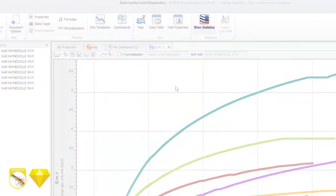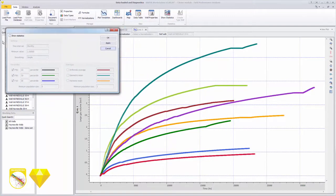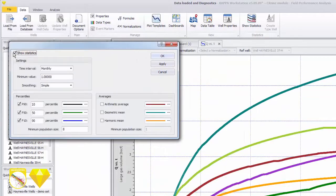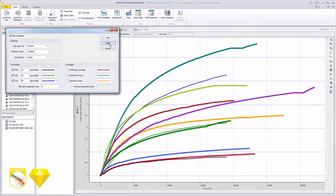The statistics option can be used to view average and P10, 50, and 90 percentile curves on the plots. We select a type well from a group for the next stage, the analysis.